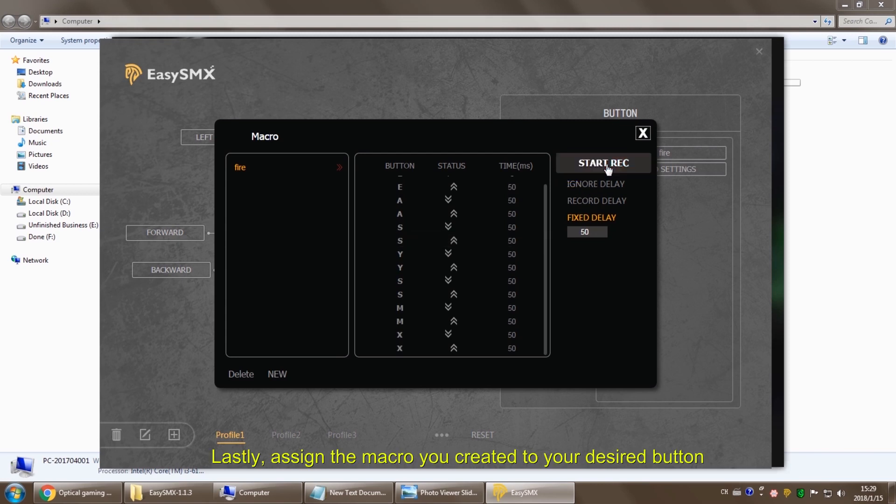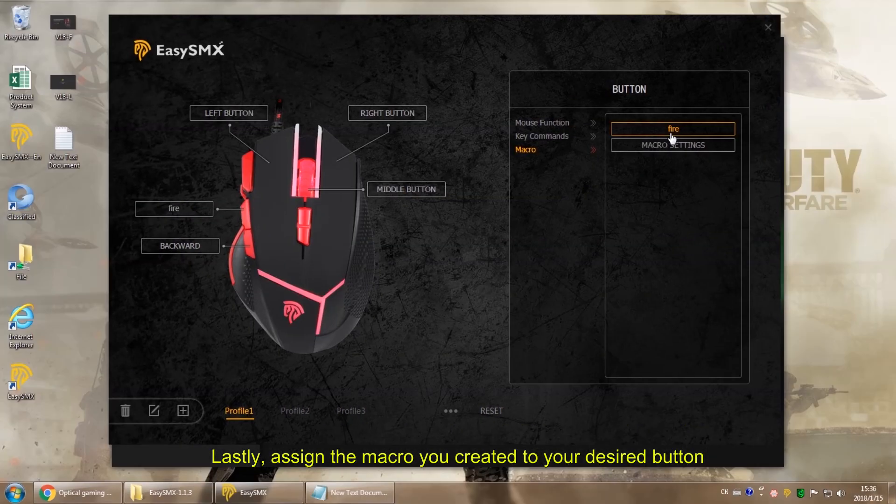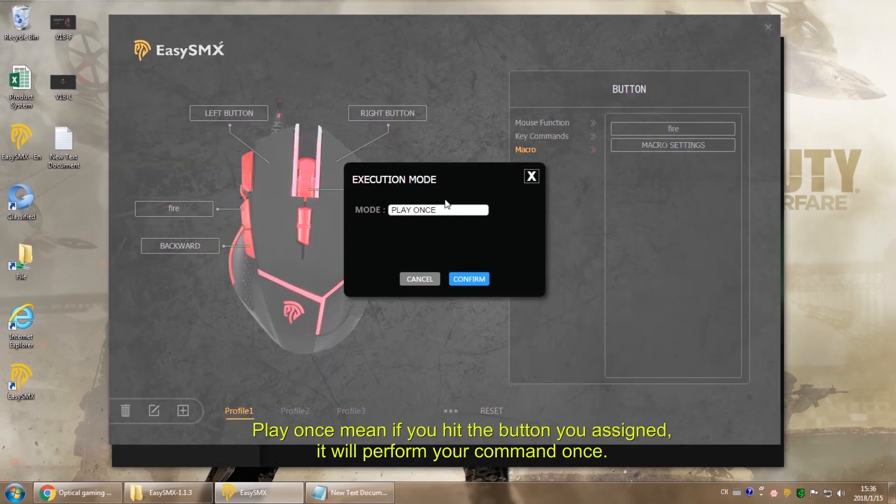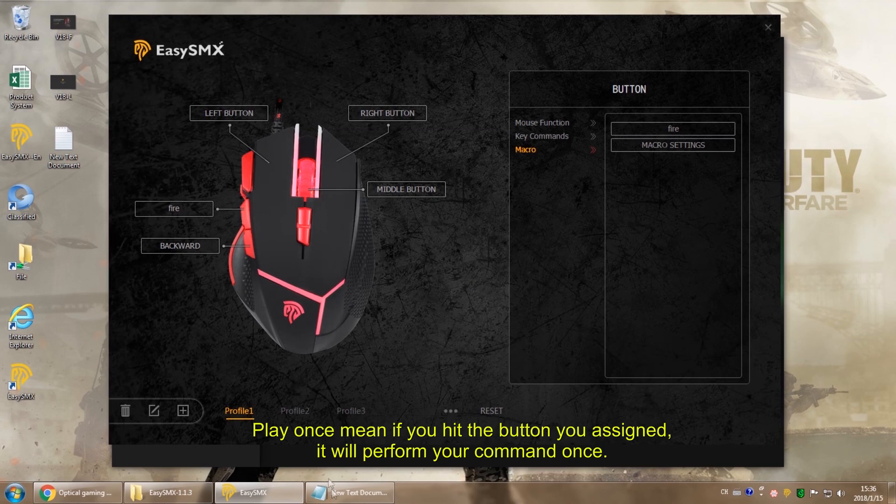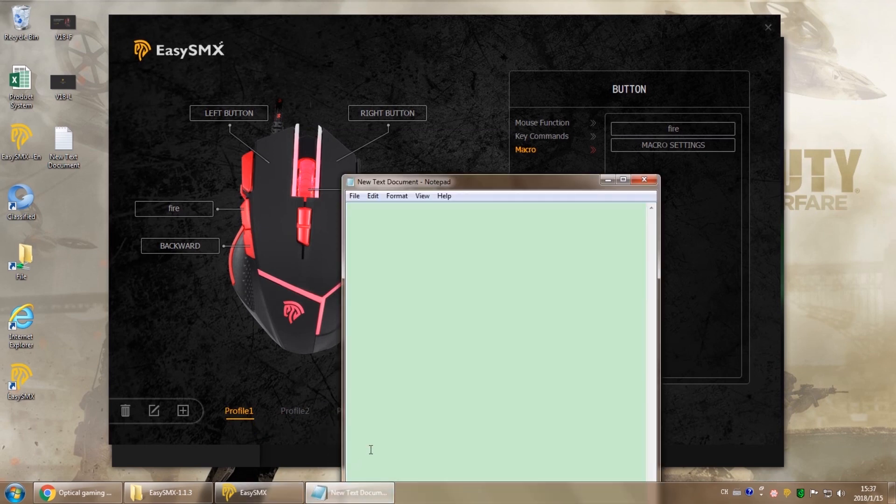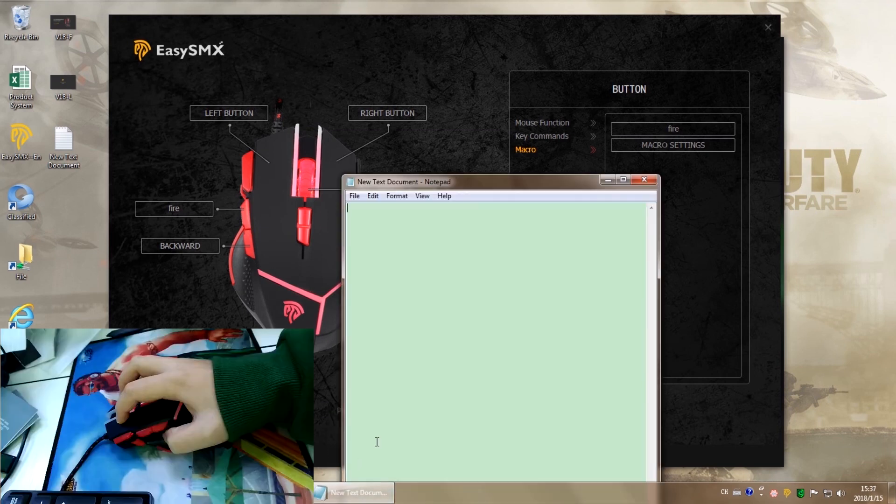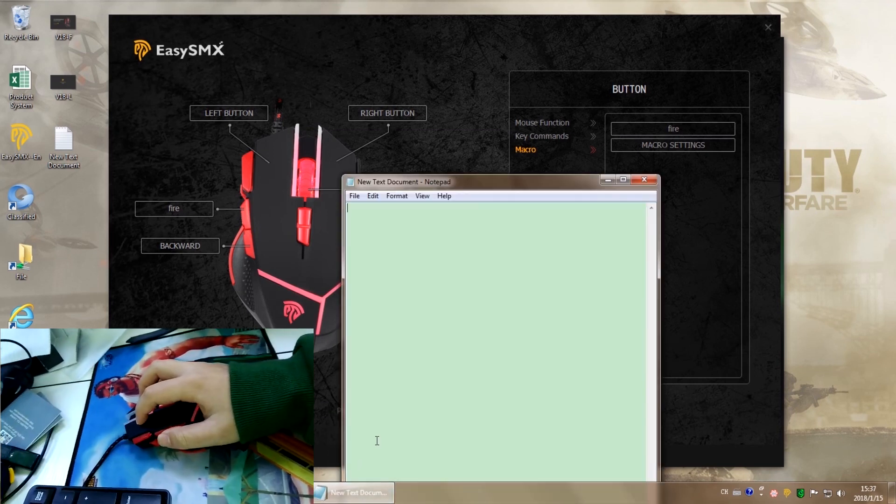Next, you assign this macro to your desired button. Play once means if you hit the forward button, it will perform the command once.